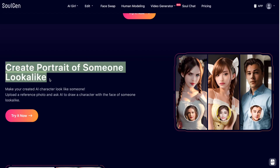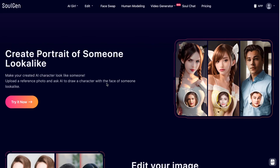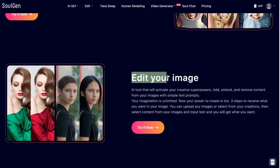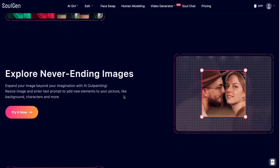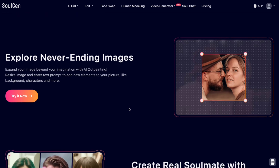The first feature is to create a portrait of someone lookalike — you can use the face and recreate the same person with consistent characters. You can edit your images, remove certain parts, change hairstyle, colors, clothes. You can also explore never-ending images by expanding them with outpainting — if you have a cropped image and want the full image, it will generate the missing details.